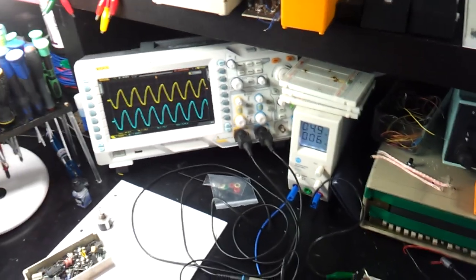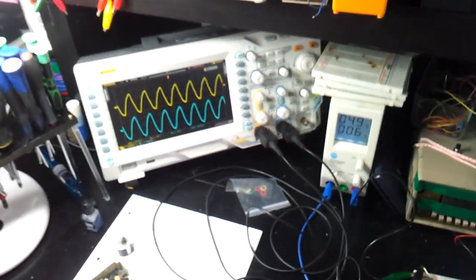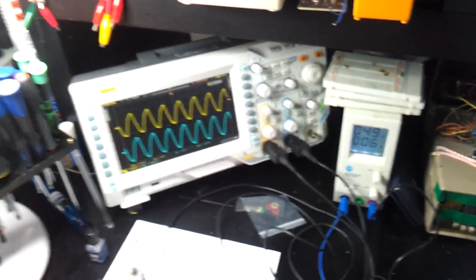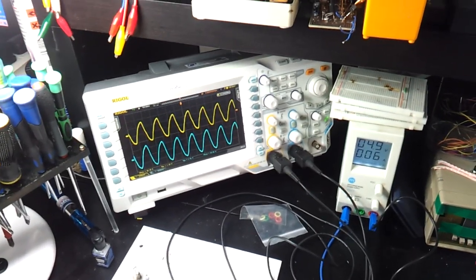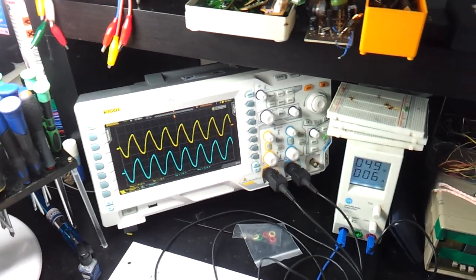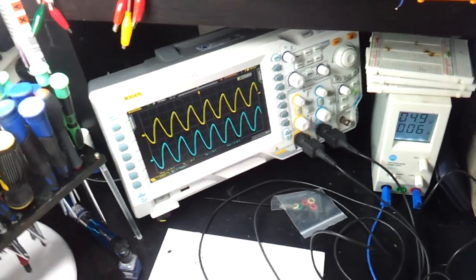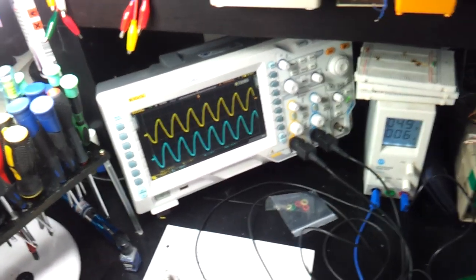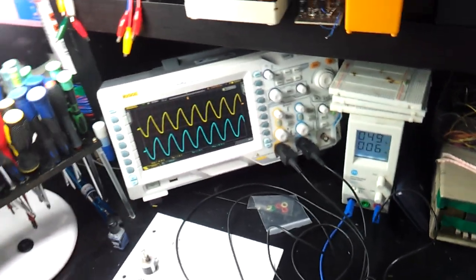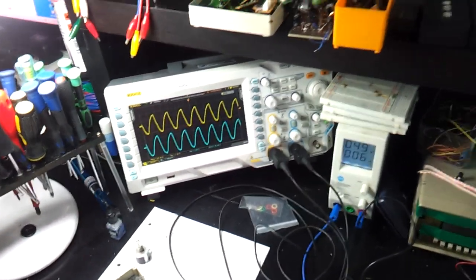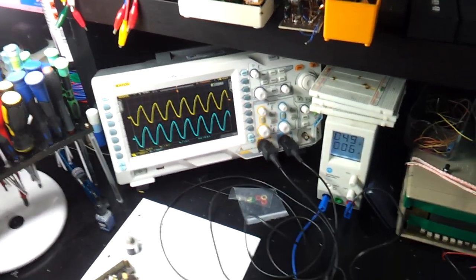And at the moment I'm saving up to buy an analog scope. Maybe a 4 channel, Tektronix, anything above 150 megahertz.